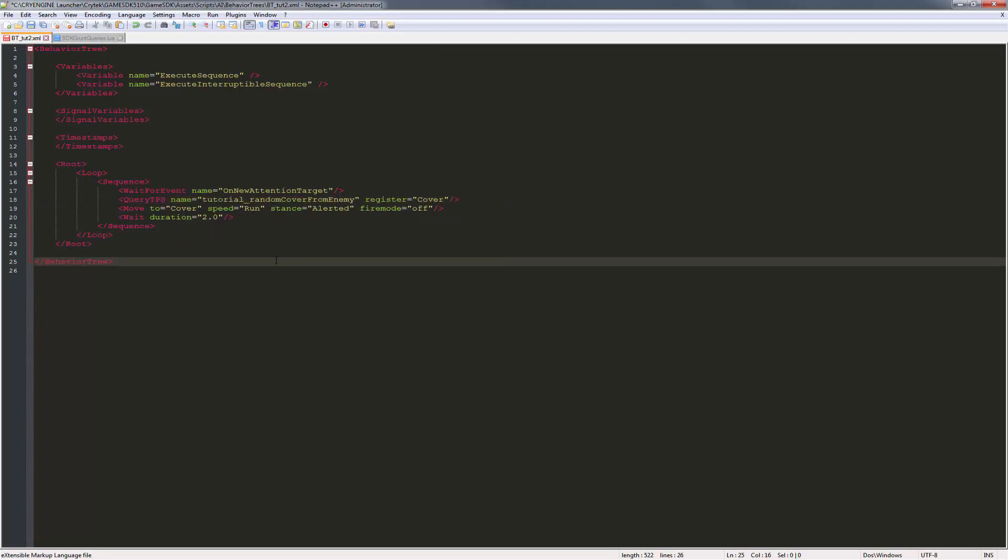I'm going to pause the video and we're going to go into the engine, and we'll see exactly how we can reference a cover surface between the two factions and use the TPS query to dynamically switch between it.